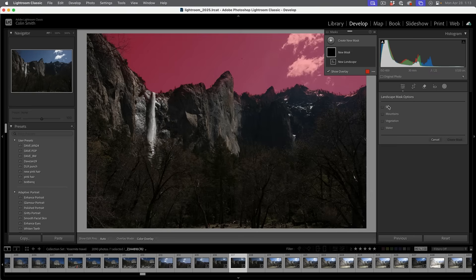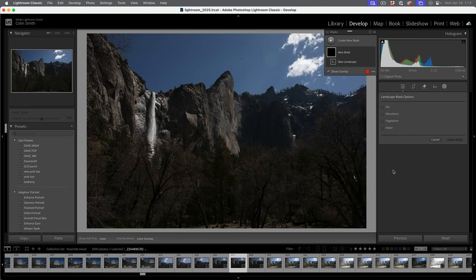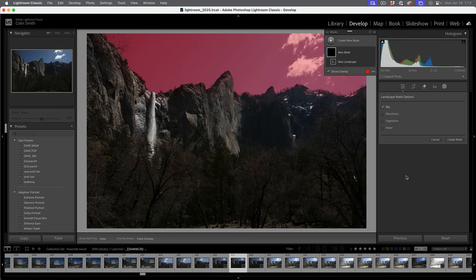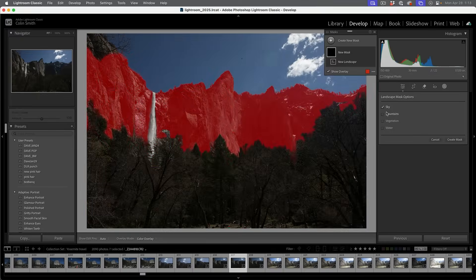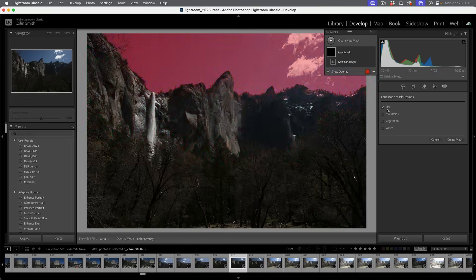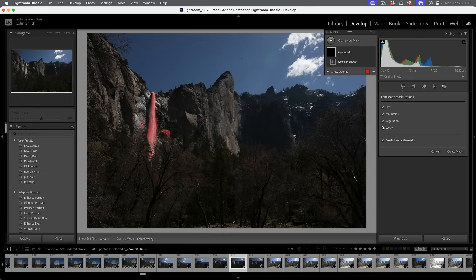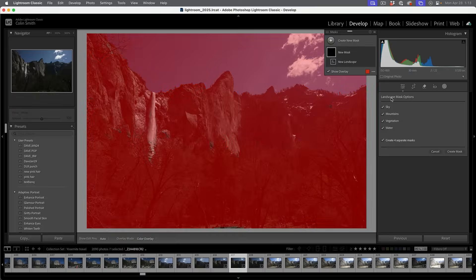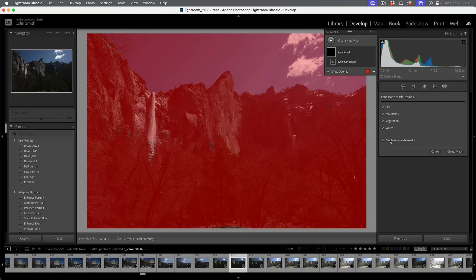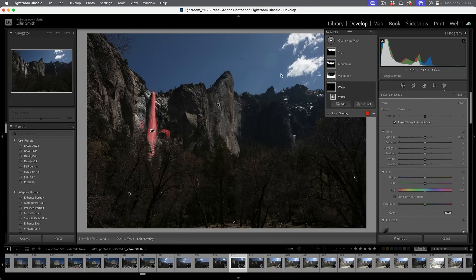We're going to grab landscape. Right now it's detecting what's on this image. We can see it sees the sky, mountains, vegetation and water. If you want to select just the sky or just the mountains or water, you can select them here. But let's select all of them. We have the option here to create four separate masks. Let's choose create mask.